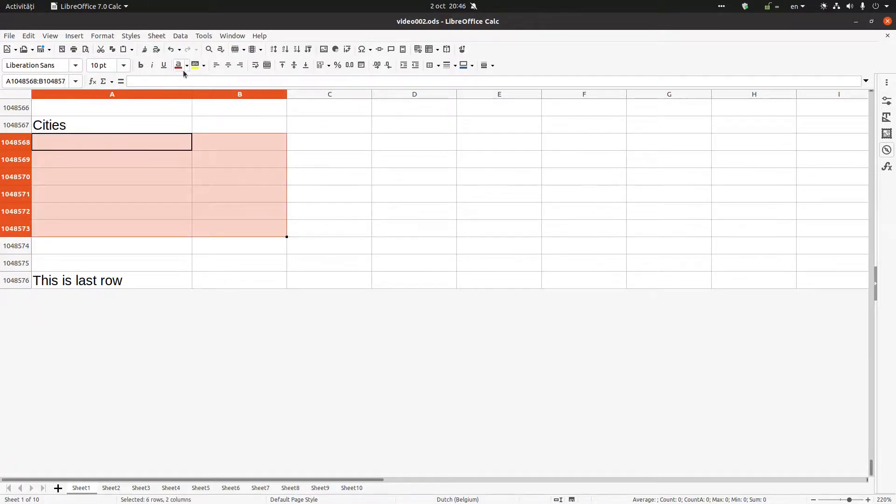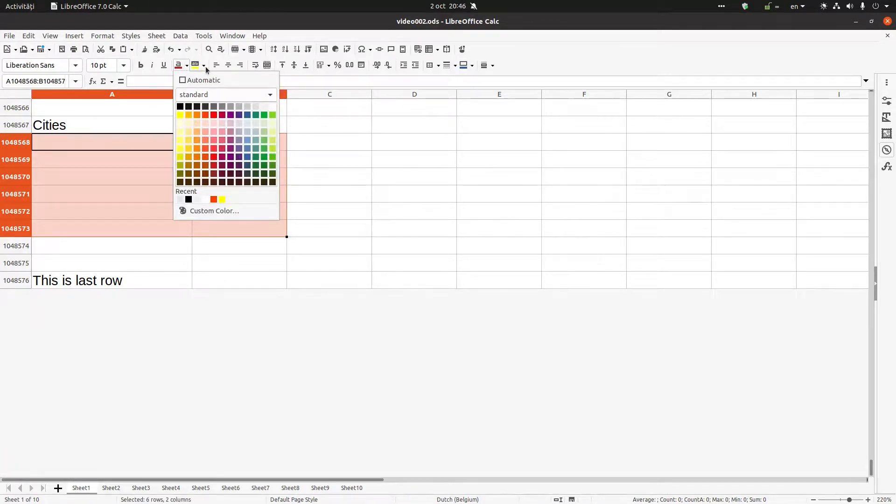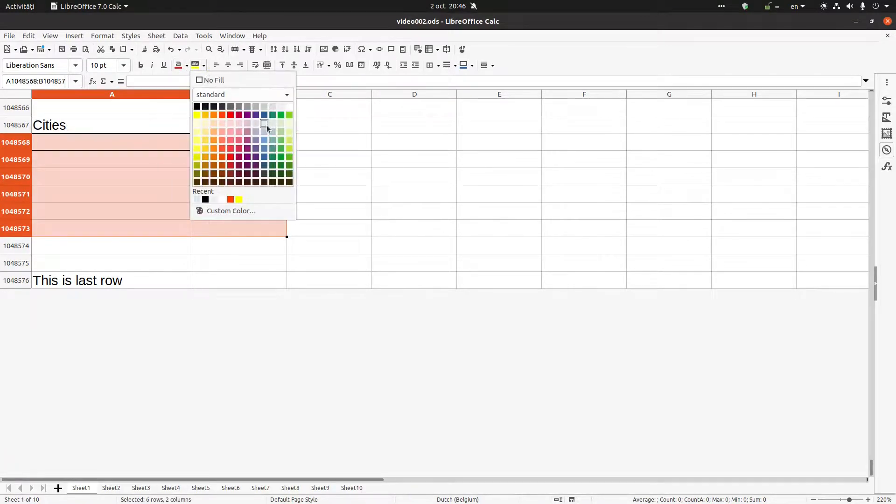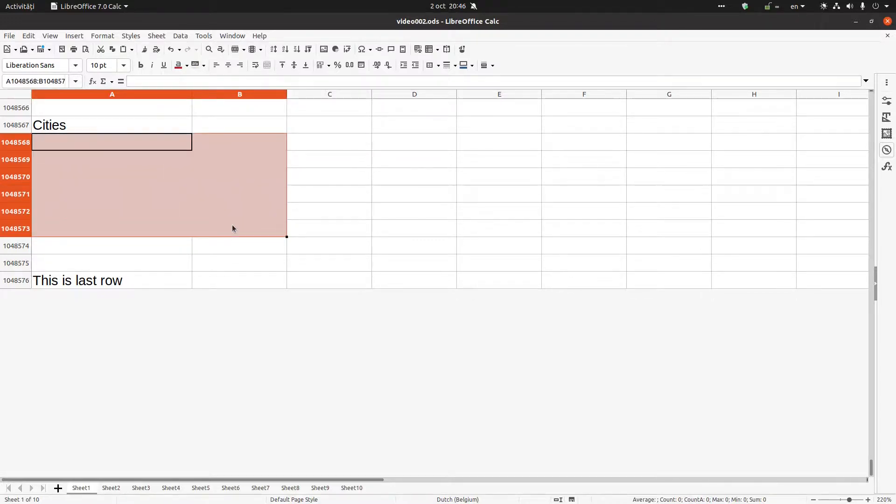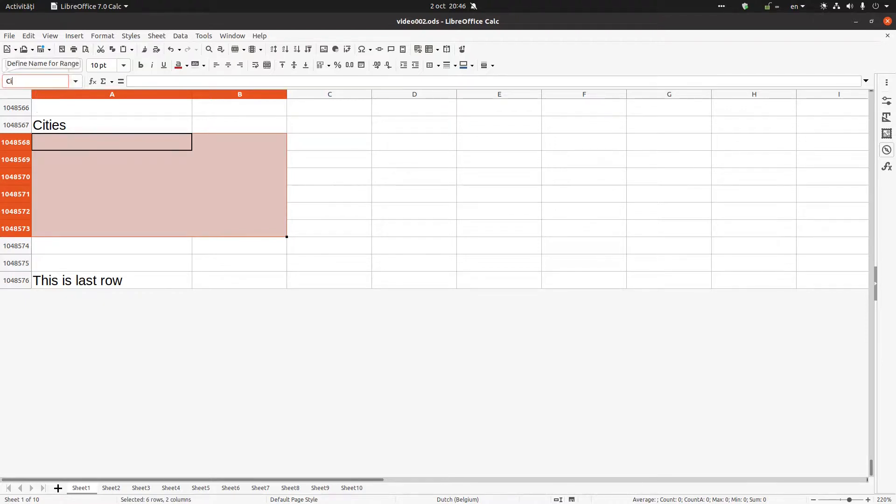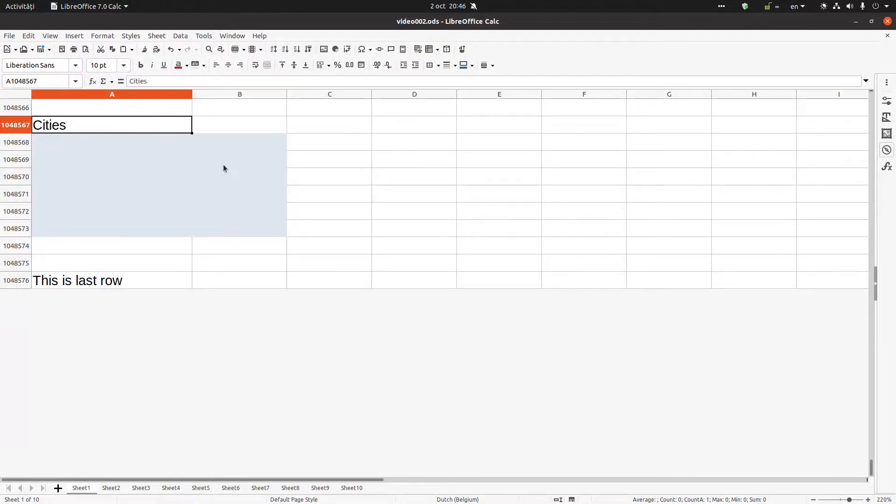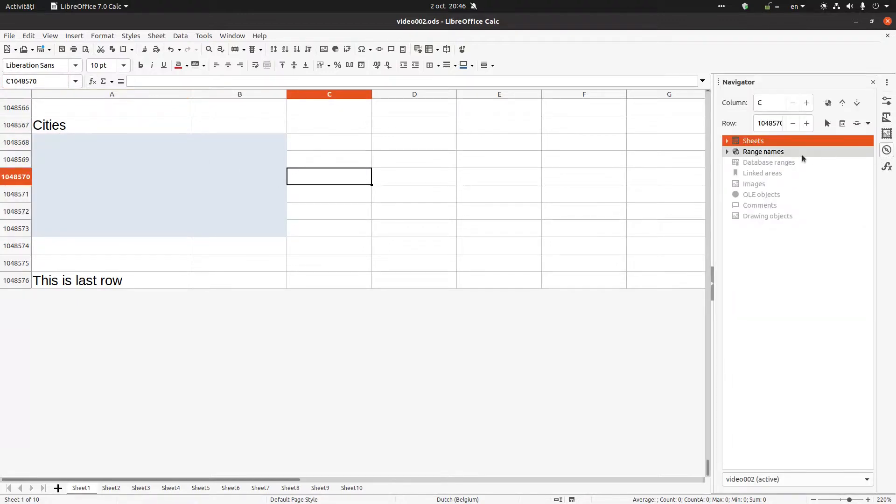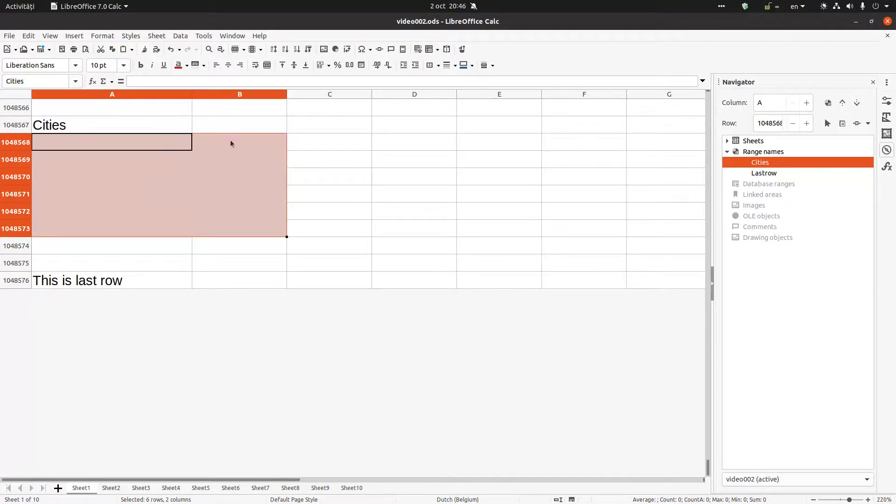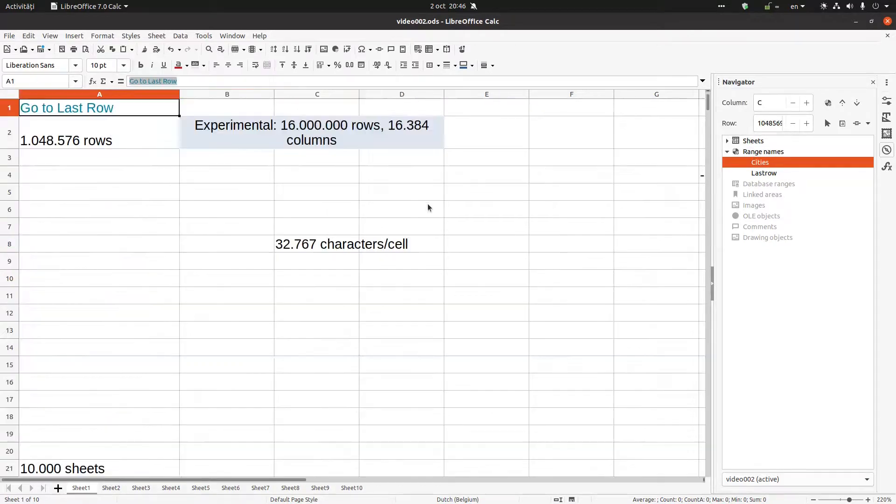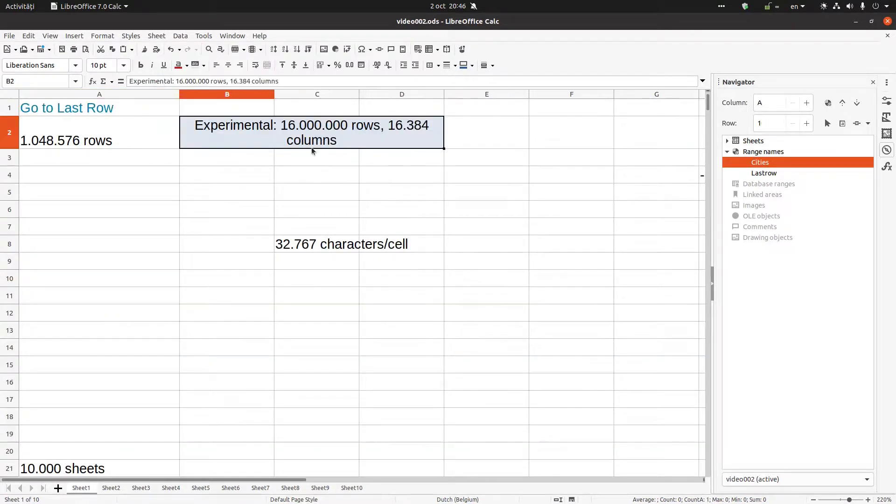I can select this area and here rename it like 'cities', Enter. And now from Navigator, here I have Last Row, I can go very quick there. Cities, I go to this selection. Or I can go to this area and rename it.